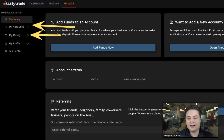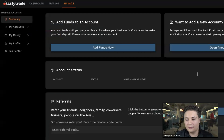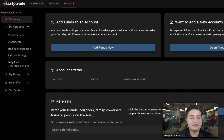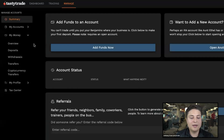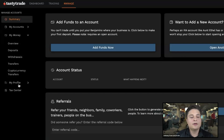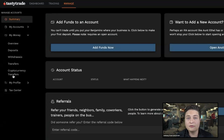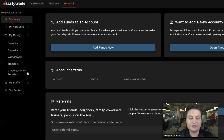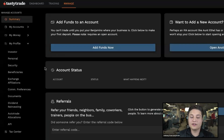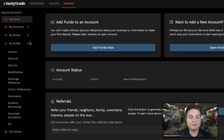In the My Accounts tab you have the ability to access different confirmations and statements and edit your trading preferences. Under My Money, this is where you can initiate any deposits, withdrawals, internal transfers, and also cryptocurrency transfers — you now have the ability to transfer cryptocurrency out of tastytrade to an external wallet. In the My Profile tab you're able to edit your investor profile, personal information, and add beneficiaries.